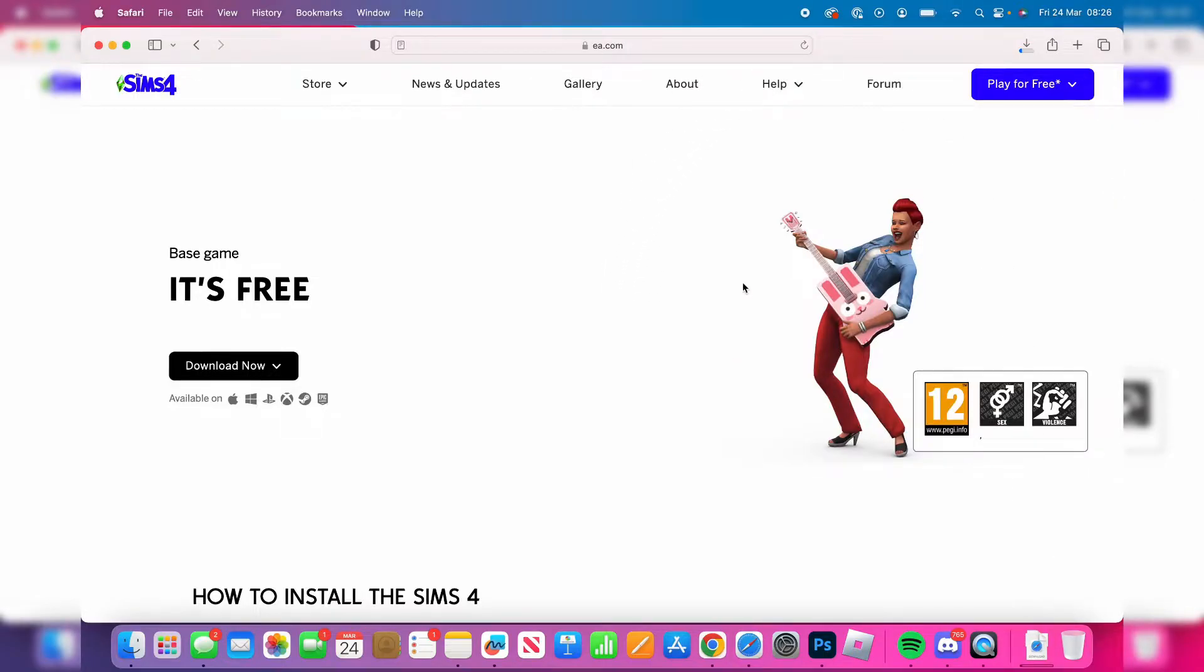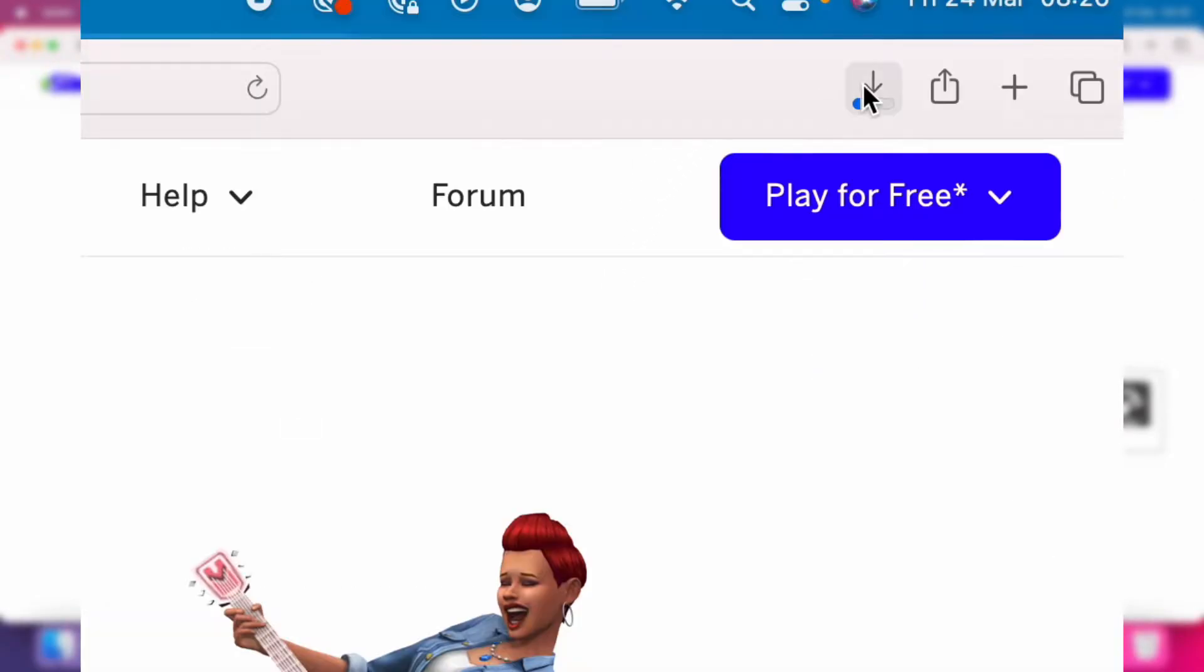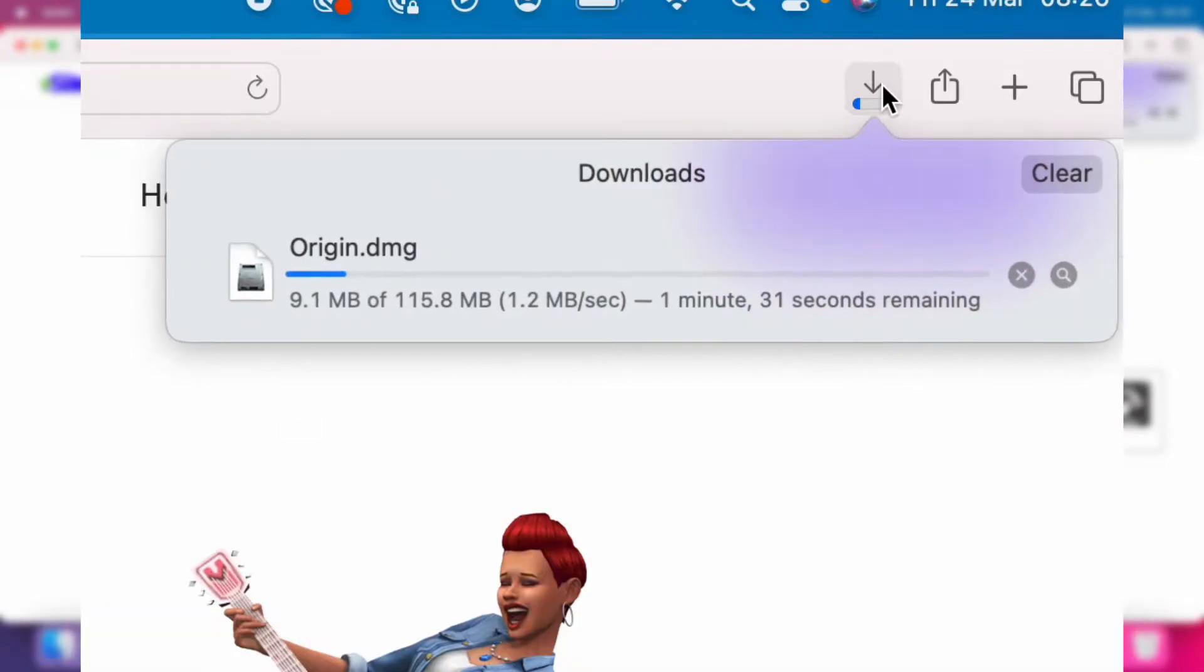Now if we go to the top right, we can tap on this download icon and see the current progress. As you can see, it's about 100 megabytes, so I'll catch up with you once it's finished.